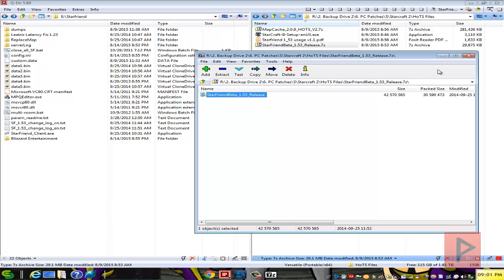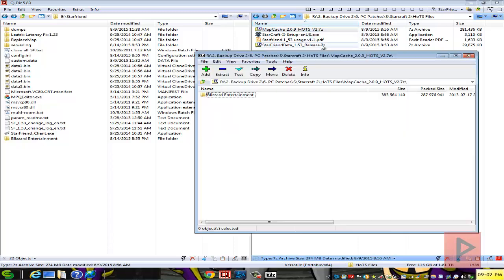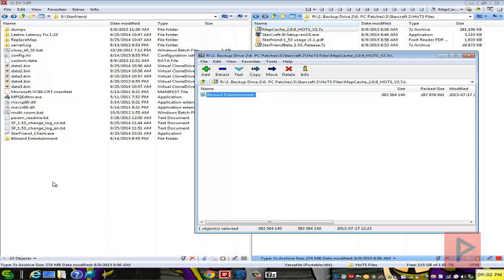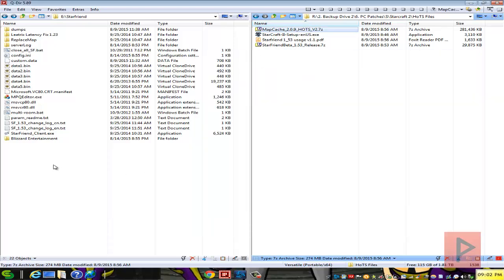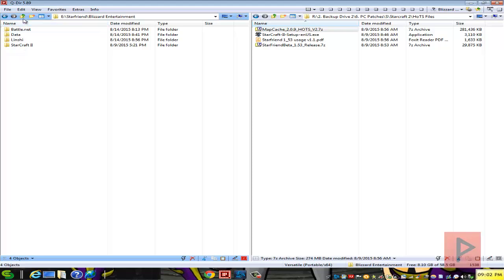Next thing you want to do is go to the map cache zip file or actually the .7z file. Once you're inside it, go ahead drag and drop the Blizzard Entertainment folder and extract it into the root directory of your Starfriend folder. So this is what the root directory looks like, here's a Blizzard Entertainment and here you see what the file structure is like.